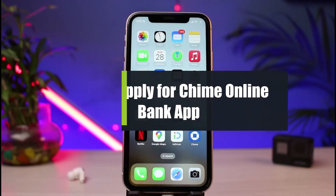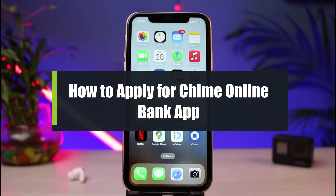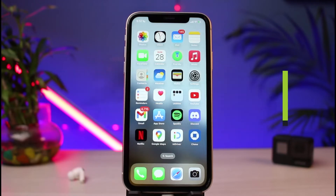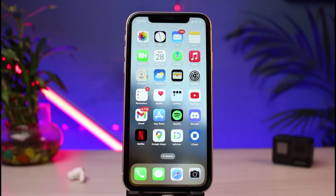How to enroll, sign up, or apply for Chime online banking. Hi everyone, welcome back to our channel. I am Bimo from How to Geek. In today's guide video, I will show you how to sign up, apply, or activate your online banking service for Chime Bank. If you are new to our channel, make sure to leave a like and hit that subscribe button.